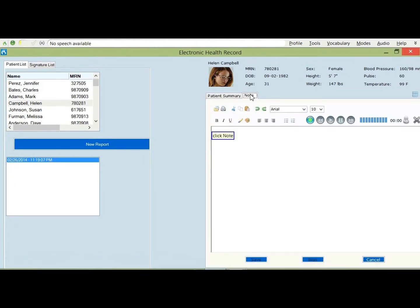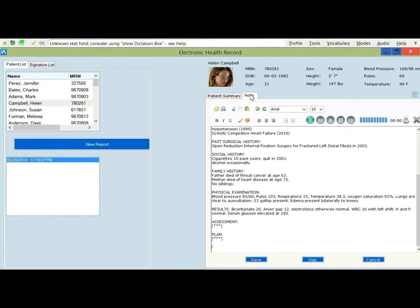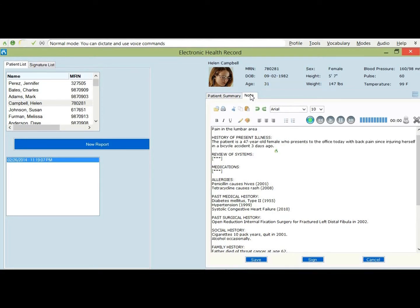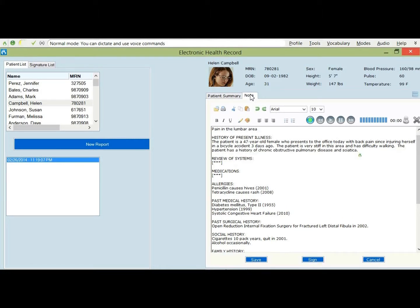Click note. Tab key. Insert H&P. Next field. Pain in the lumbar area. Next field. The patient is a 47-year-old female who presents to the office today with back pain since injuring herself in a bicycle accident three days ago. The patient is very stiff in this area and has difficulty walking. The patient has a history of COPD and sciatica. She also has been treated for depression and anxiety.